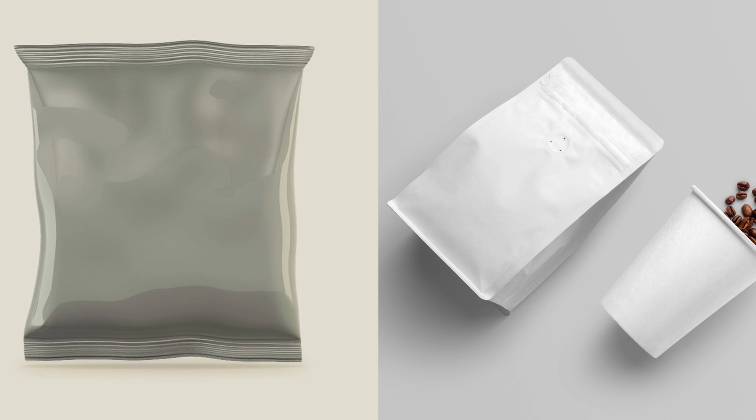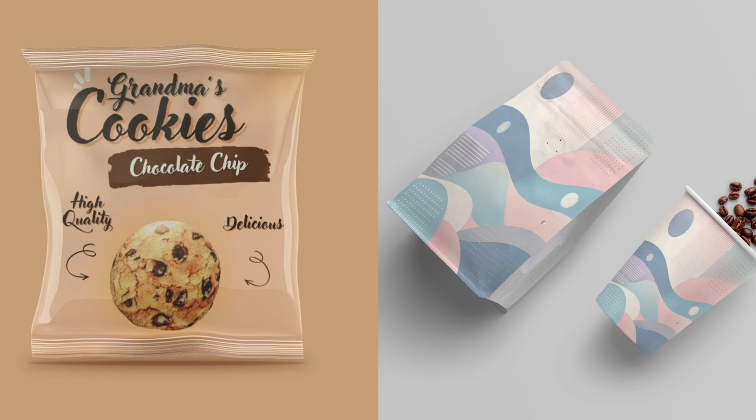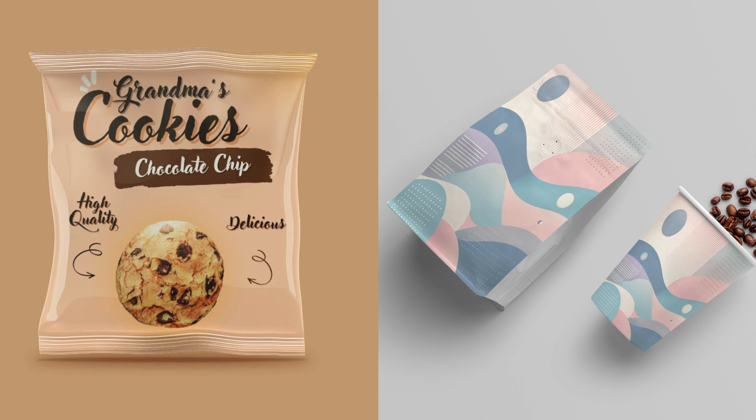In this tutorial, I will show you two different ways you can create product mockups in Affinity Photo.